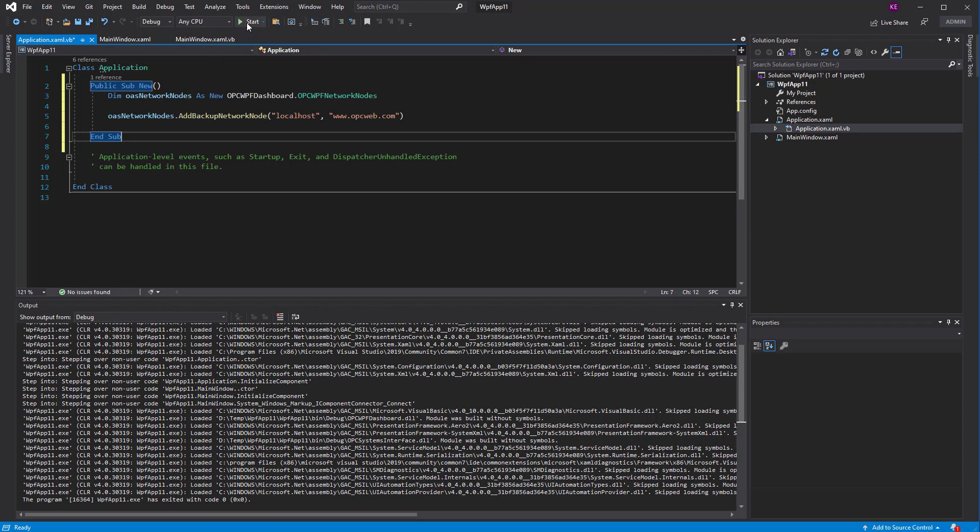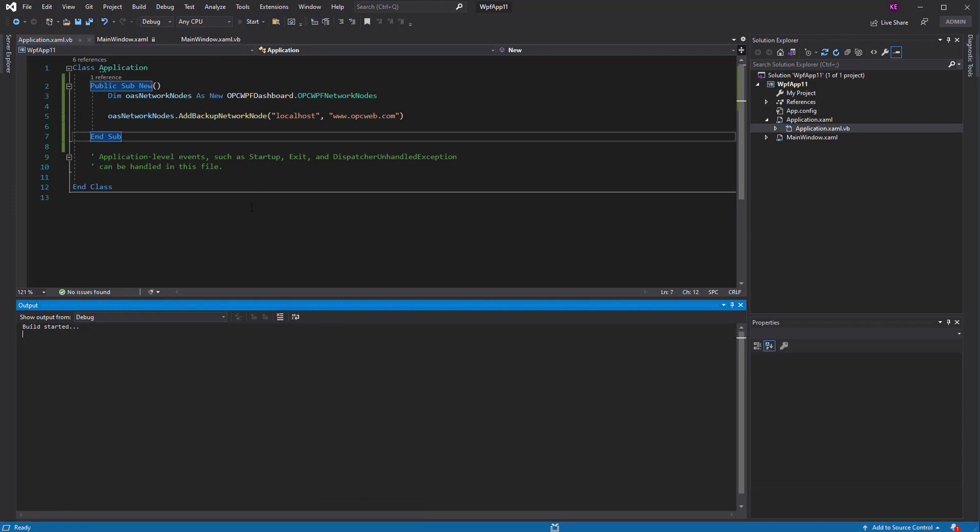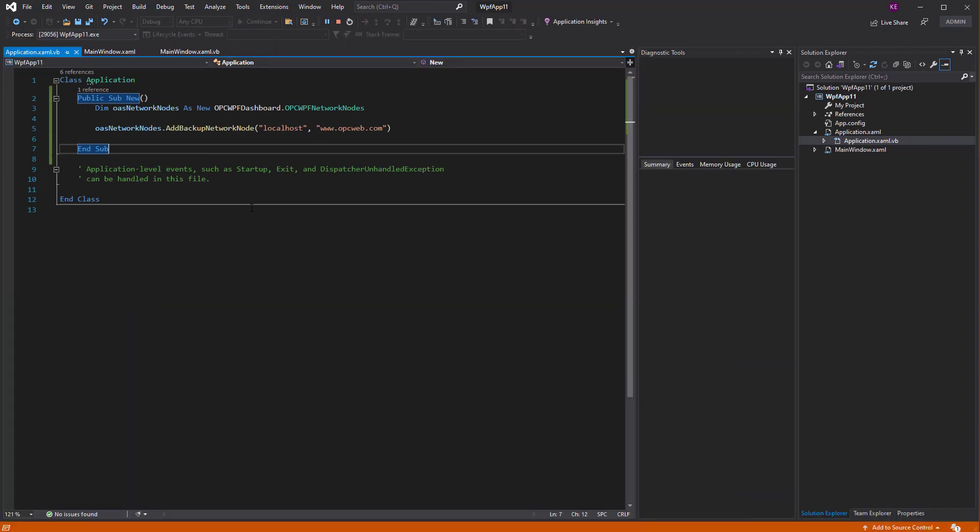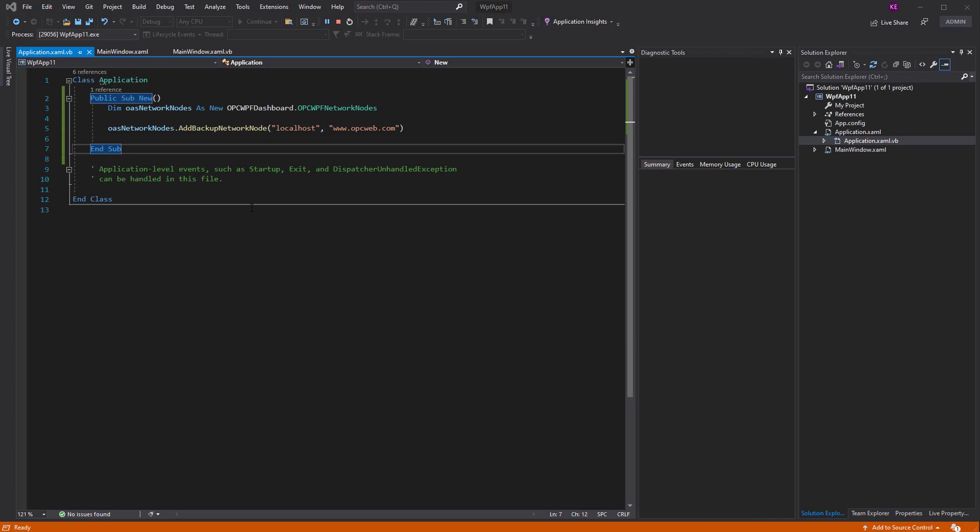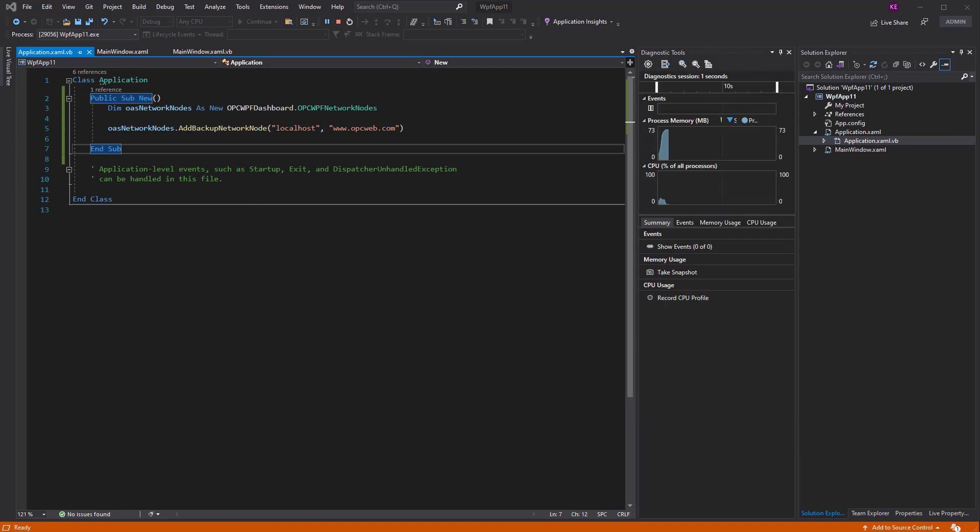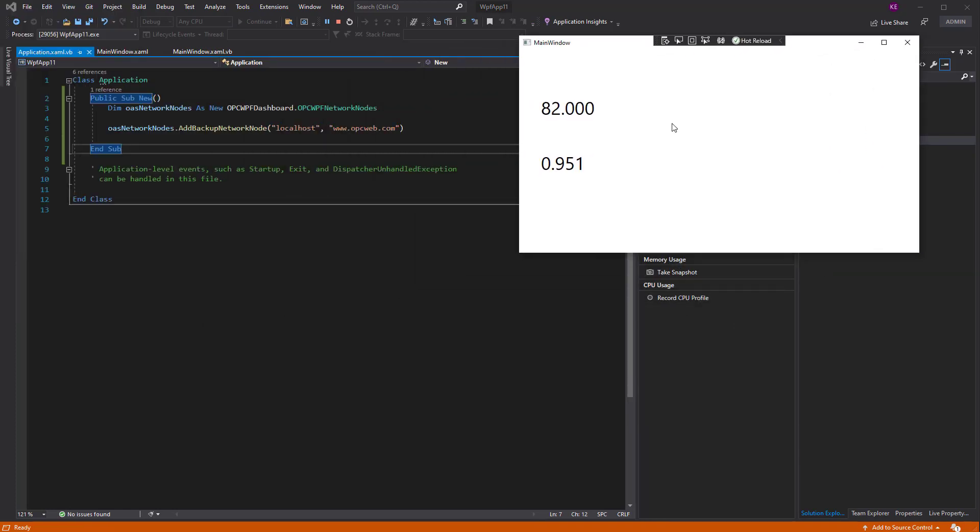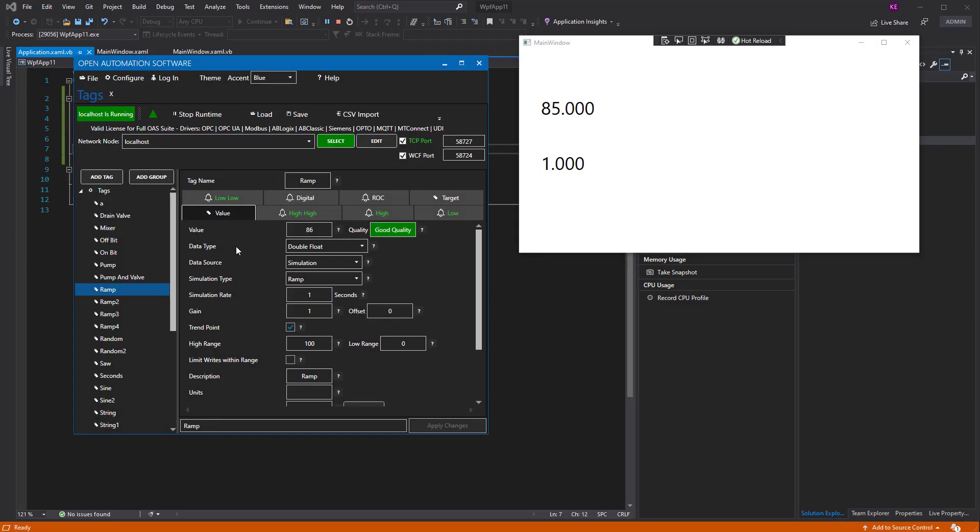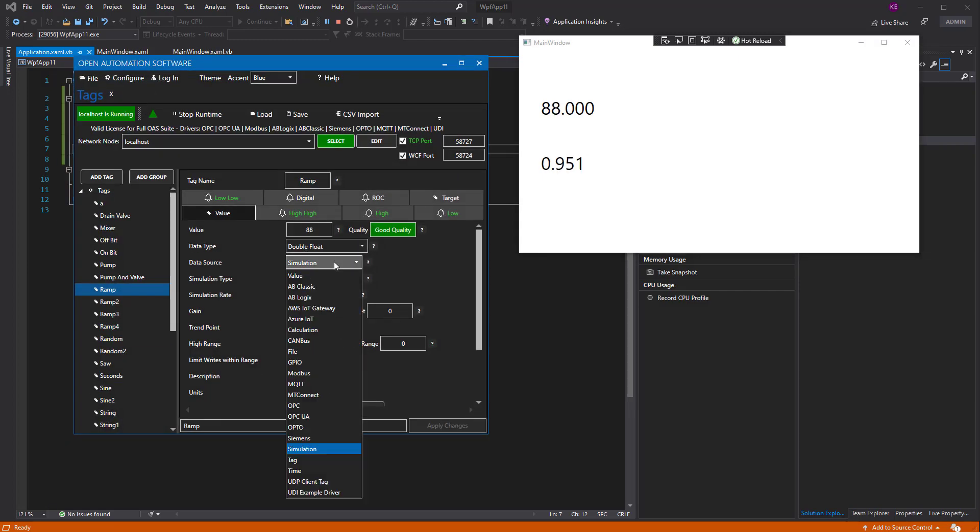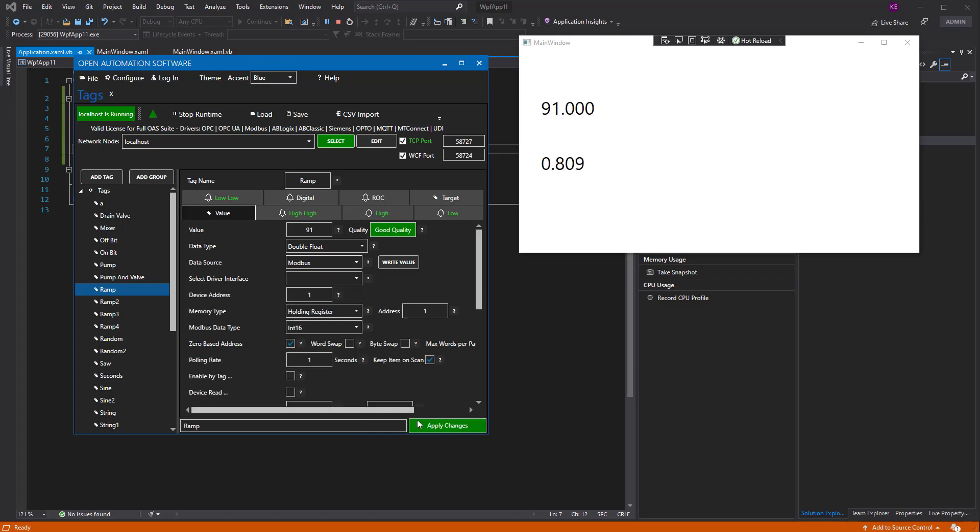So now, when we run this, so we're running the application. And let me bring back up the configure application again. And let's change that back to an invalid data source for the ramp signal. And we'll see that the ramp signal is still changing.